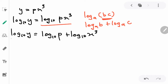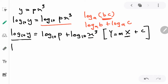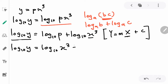We now have log₁₀ y — this is the capital Y, because that's how linear form works. We have some rearrangement to do, because in y = mx + c the x term should come first. Since x is in the log₁₀ x³ term, we switch the places: log₁₀ y equals log₁₀ x³ plus log₁₀ p.